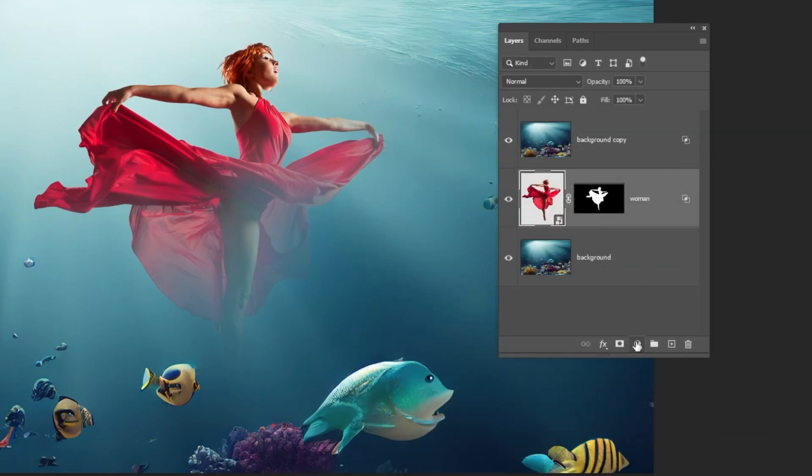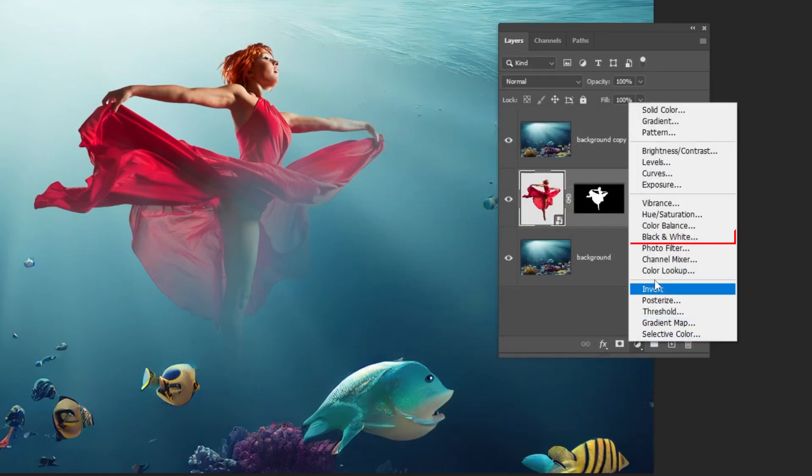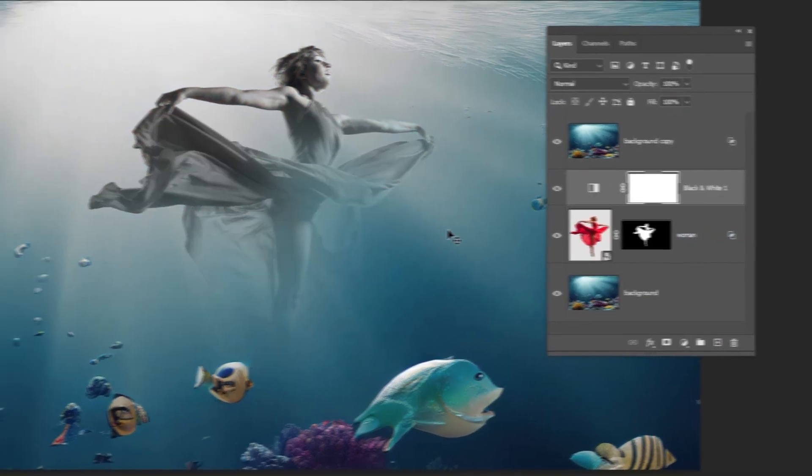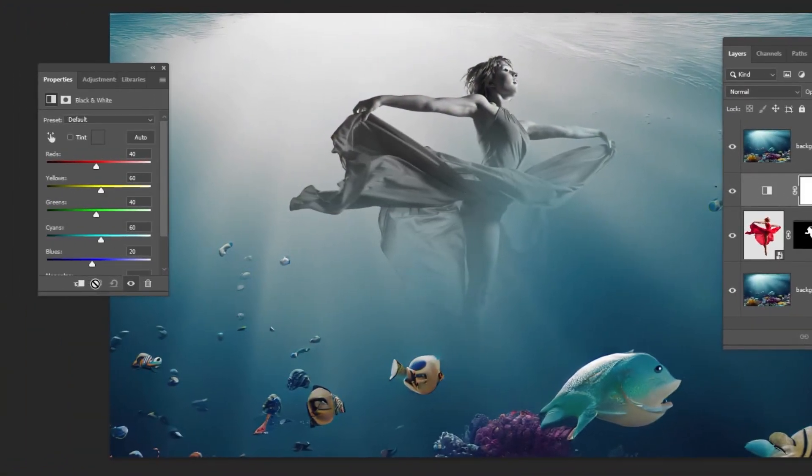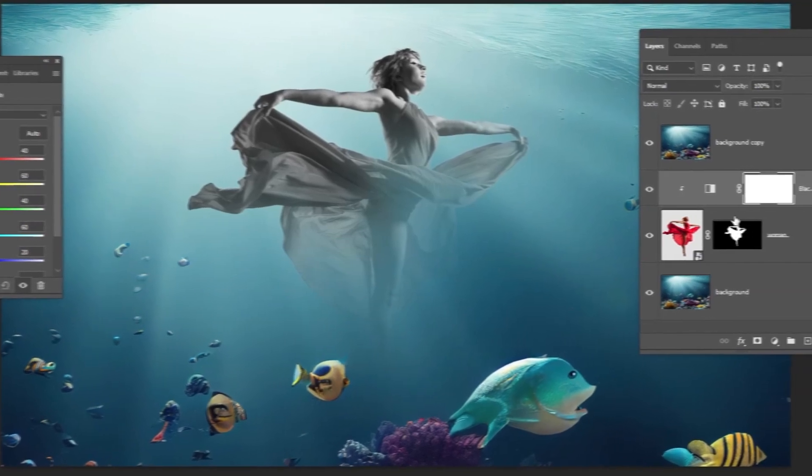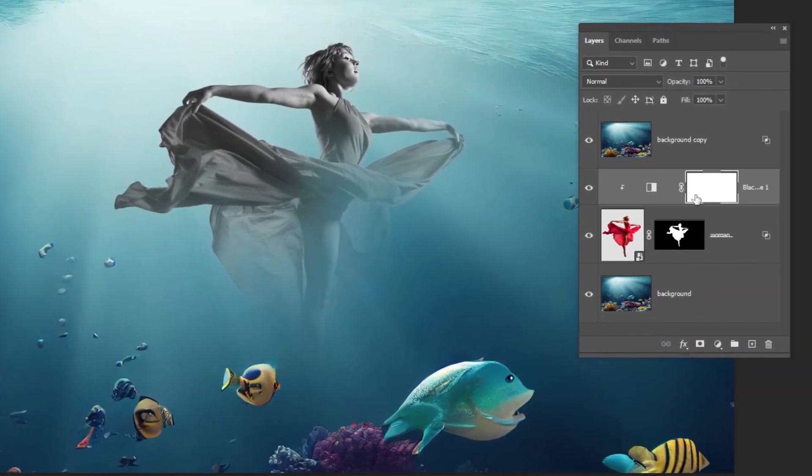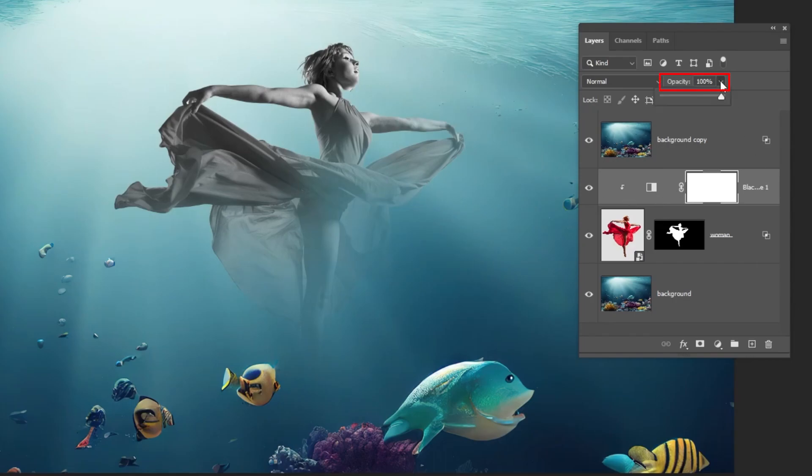Go to adjustment layer and choose black and white. Click on this icon to only affect the layer below. Reduce the opacity to around 30%.